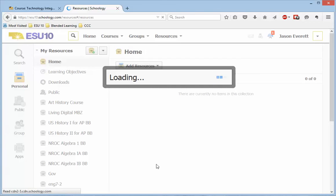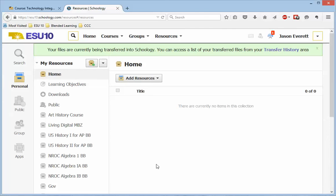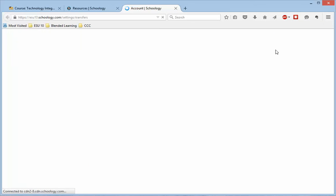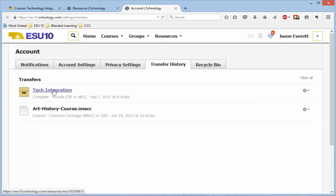And this might take a minute, but it will tell you your files are currently being transferred into Schoology, and it puts this into a queue. This process may take a little longer, but if you look at your transfer history, this will show you what's being imported.